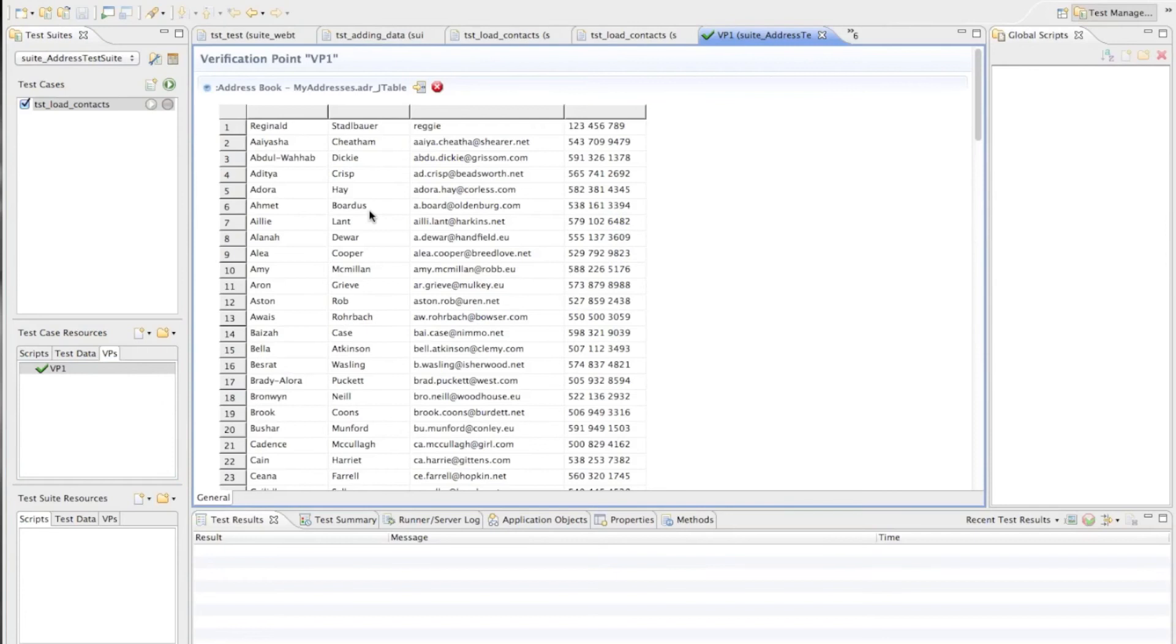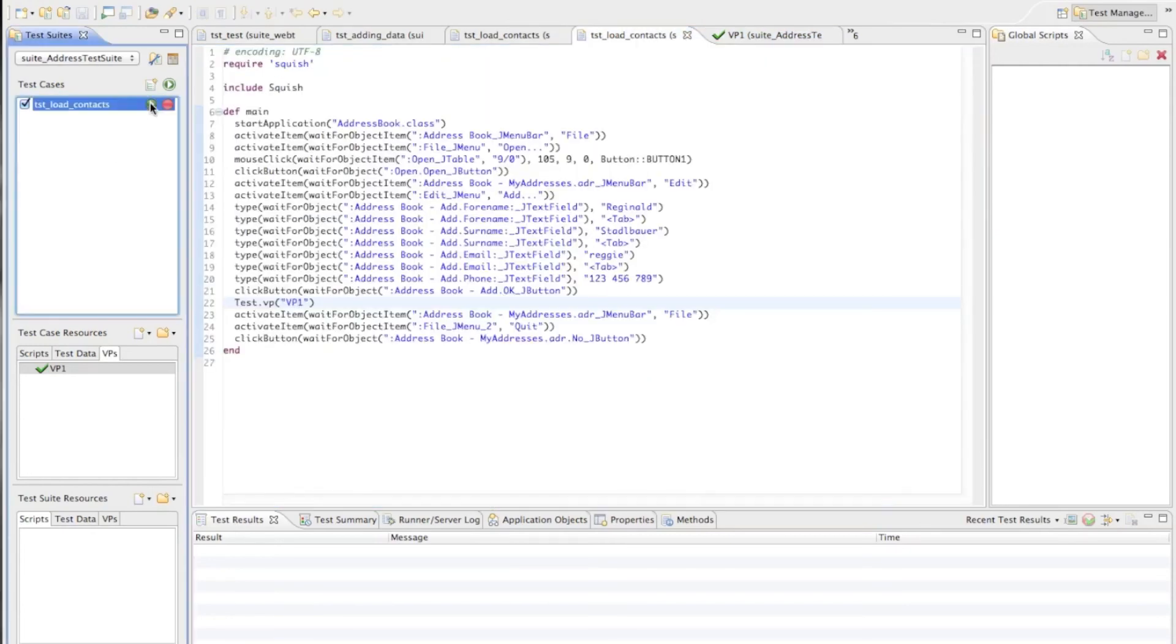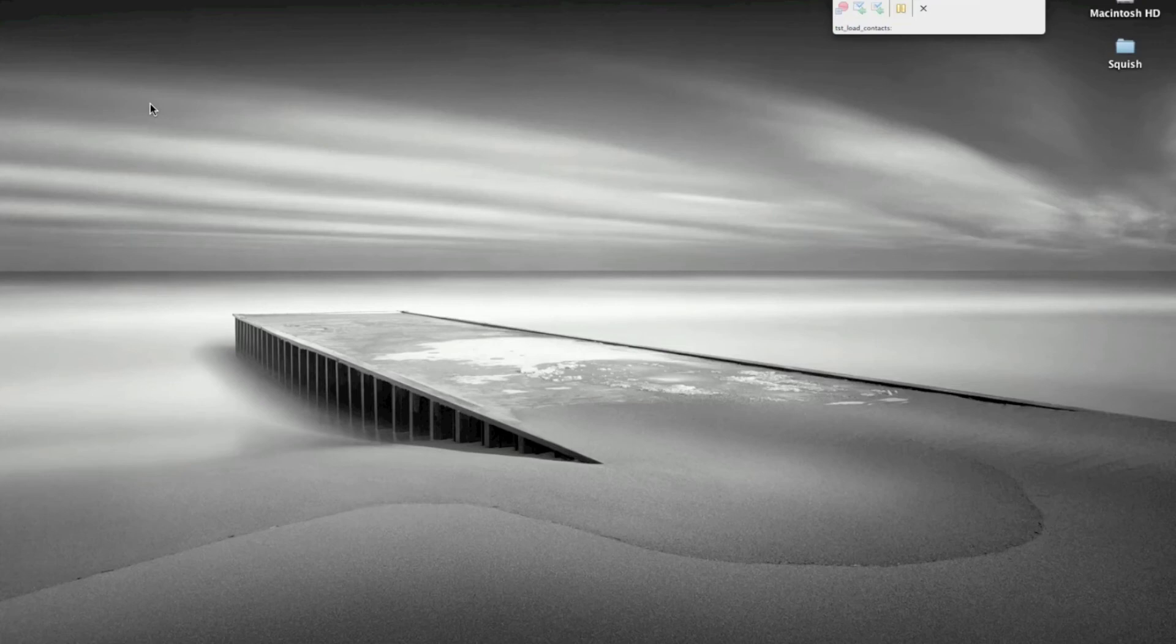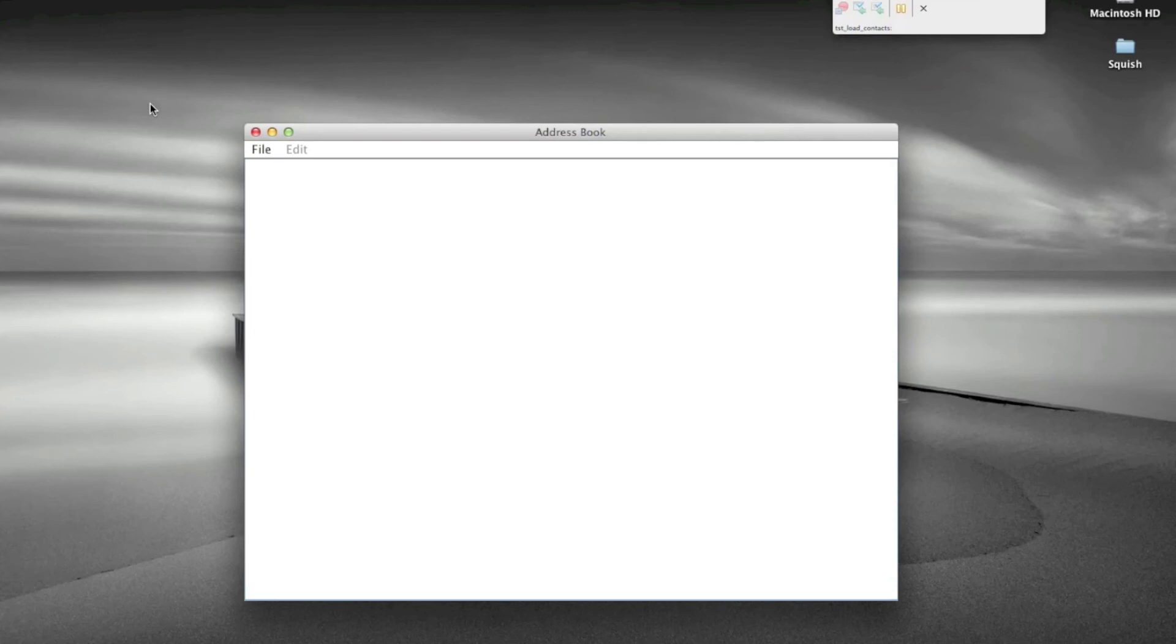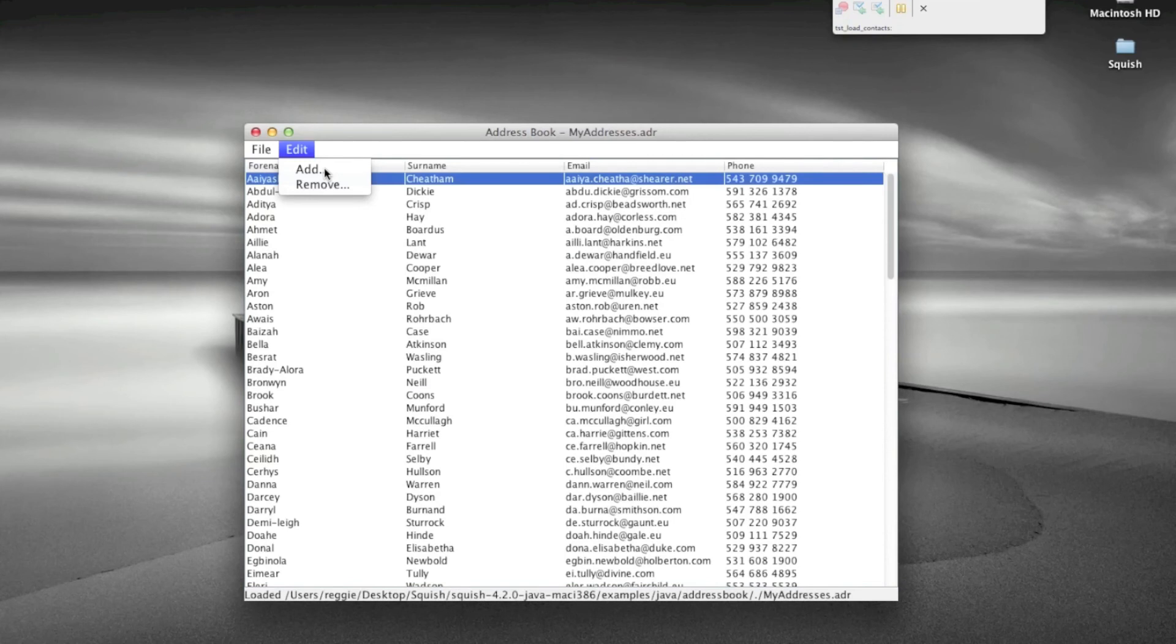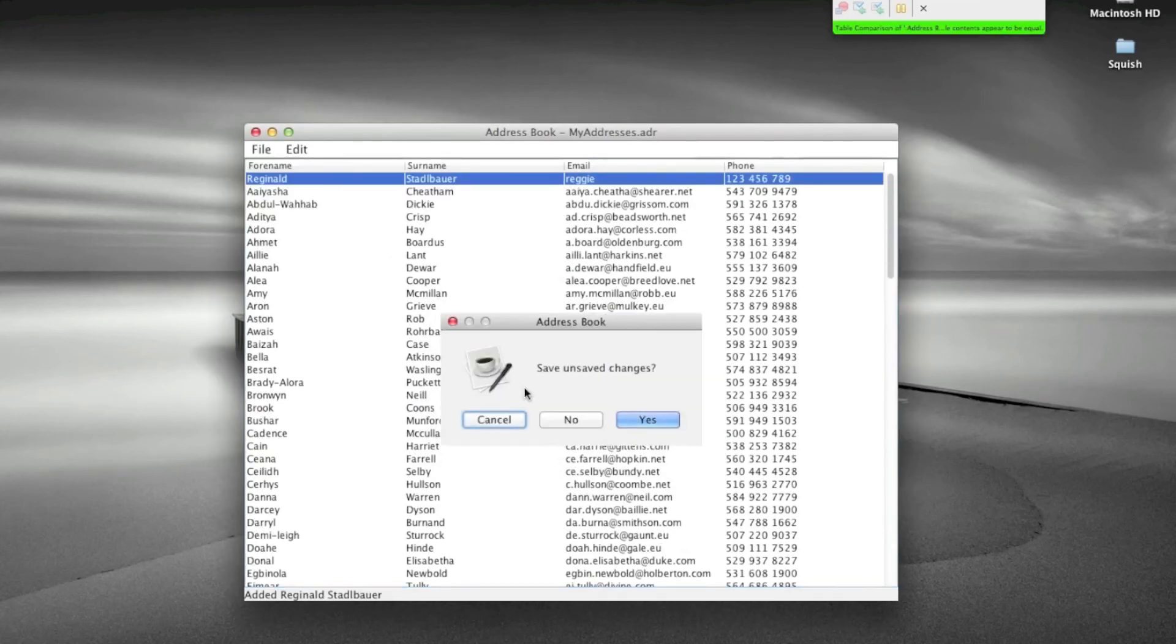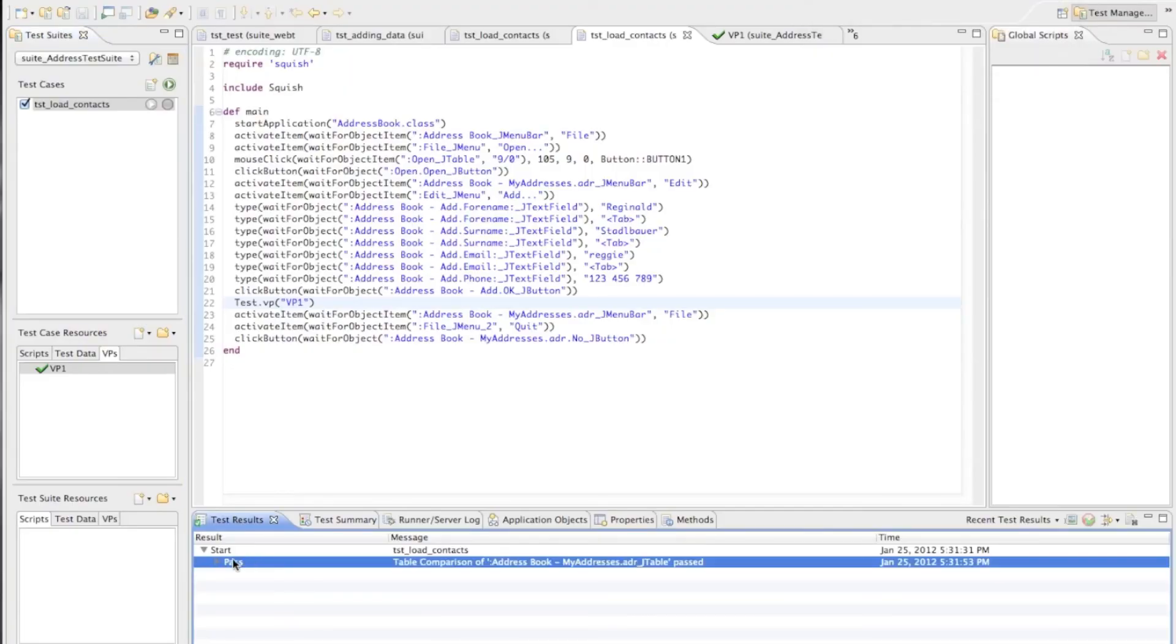Here we actually see that's the reference data which this verification point will compare the data of this jtable against when we run the test. So let's now execute the test and see what's happening. Of course we should expect that everything works fine and nothing has changed in the meantime. So when we run this test we can expect that the verification will actually pass. So now Squish is driving everything running the test including data entries we did and doing the verification and we can see in the test log that the verification passed, table contents appear to be equal.